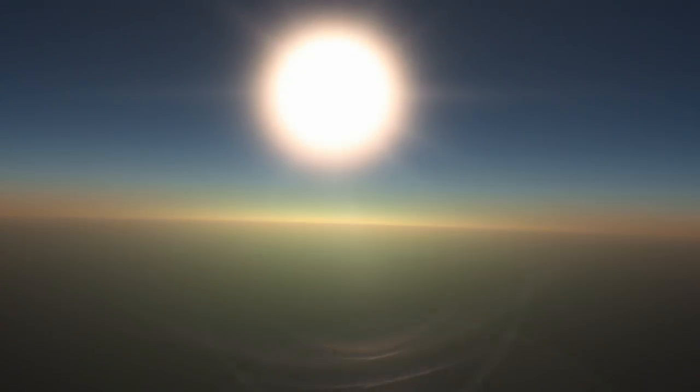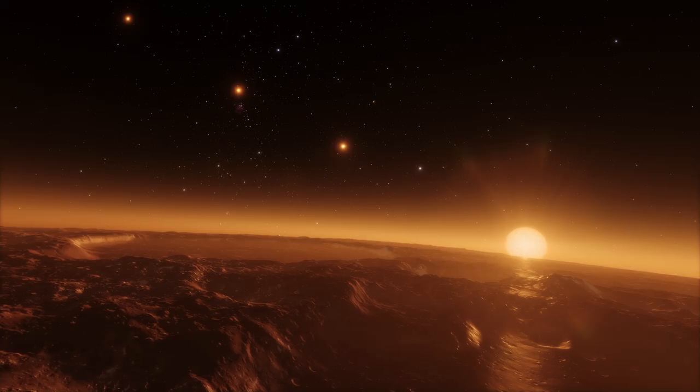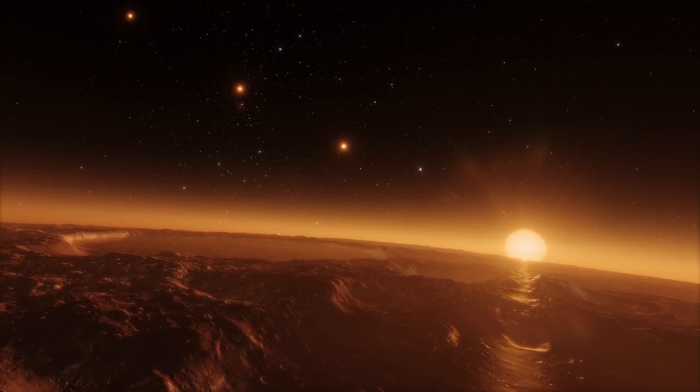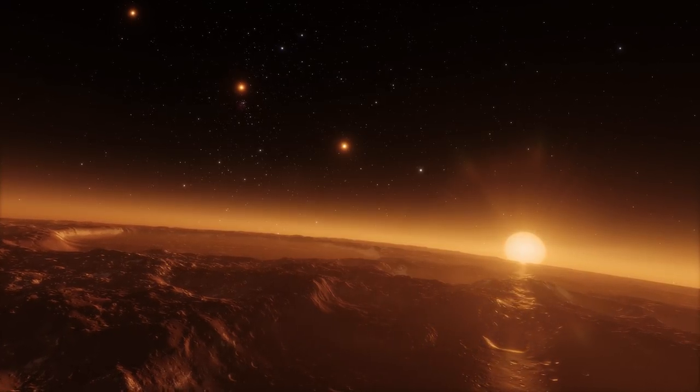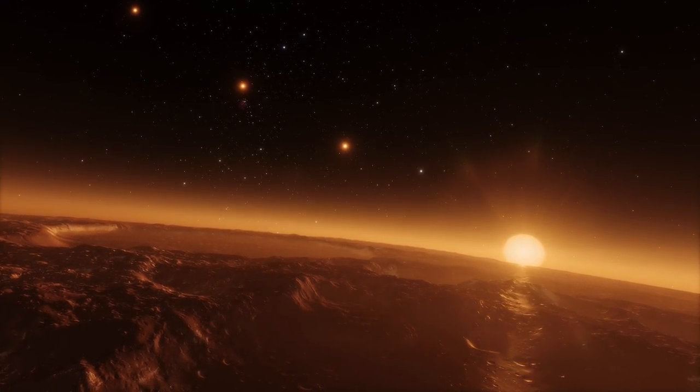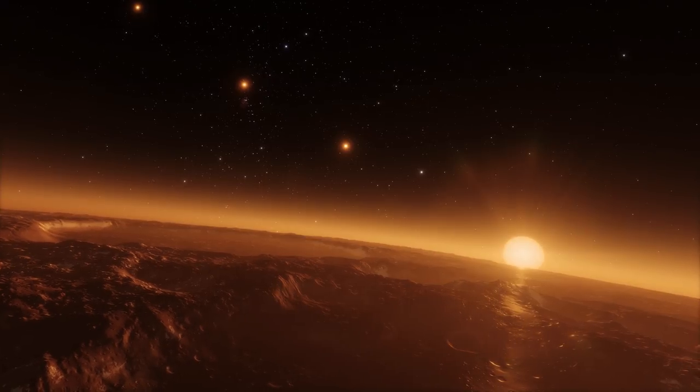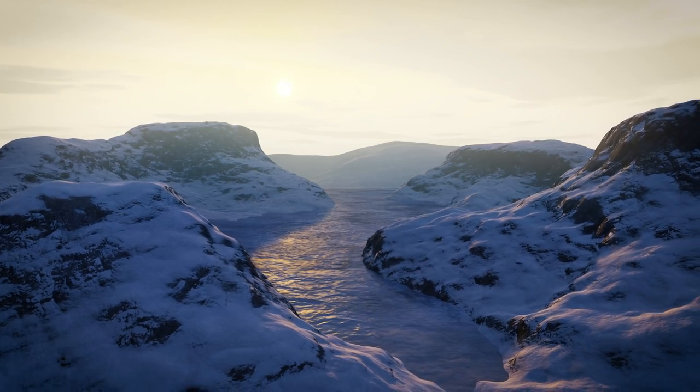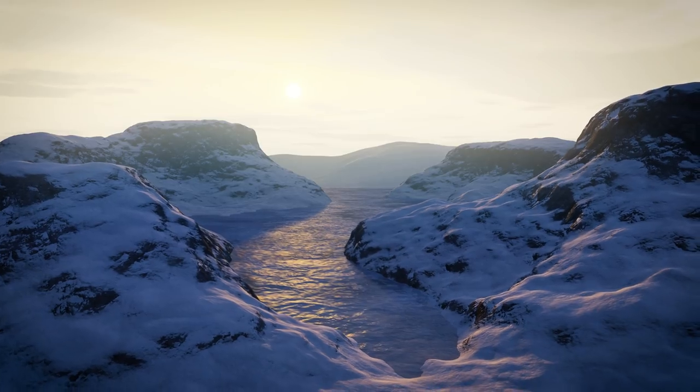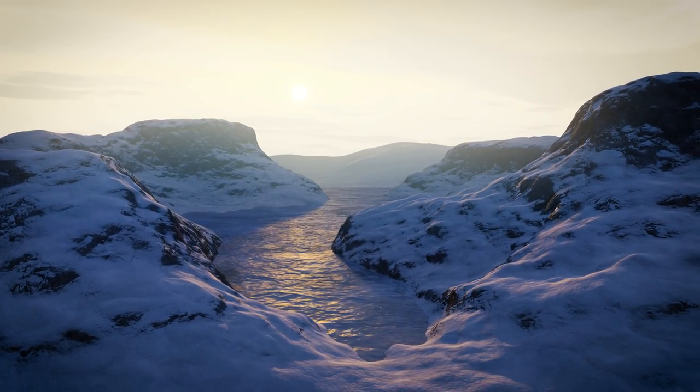The atmosphere of an exoplanet can reveal a wealth of information. By determining the composition and thickness of the atmosphere, astronomers can infer many other characteristics, such as the planet's temperature, the air pressure, and whether the planet is suitable for life.